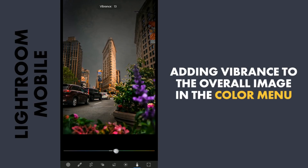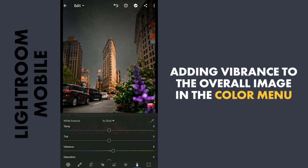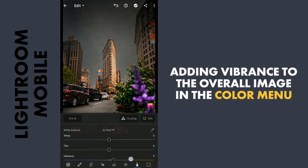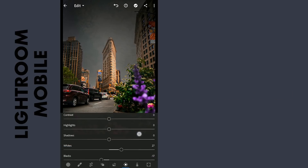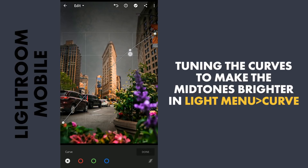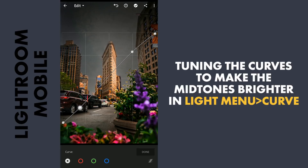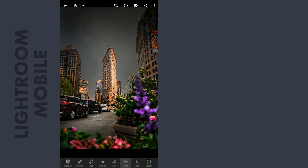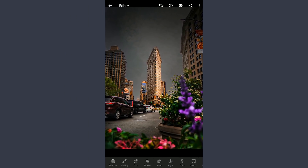Adding some vibrance to the overall image. Coming to the curves in the Light menu and brightening the midtones to make the major parts more bright. That's the final look. Thanks for watching.